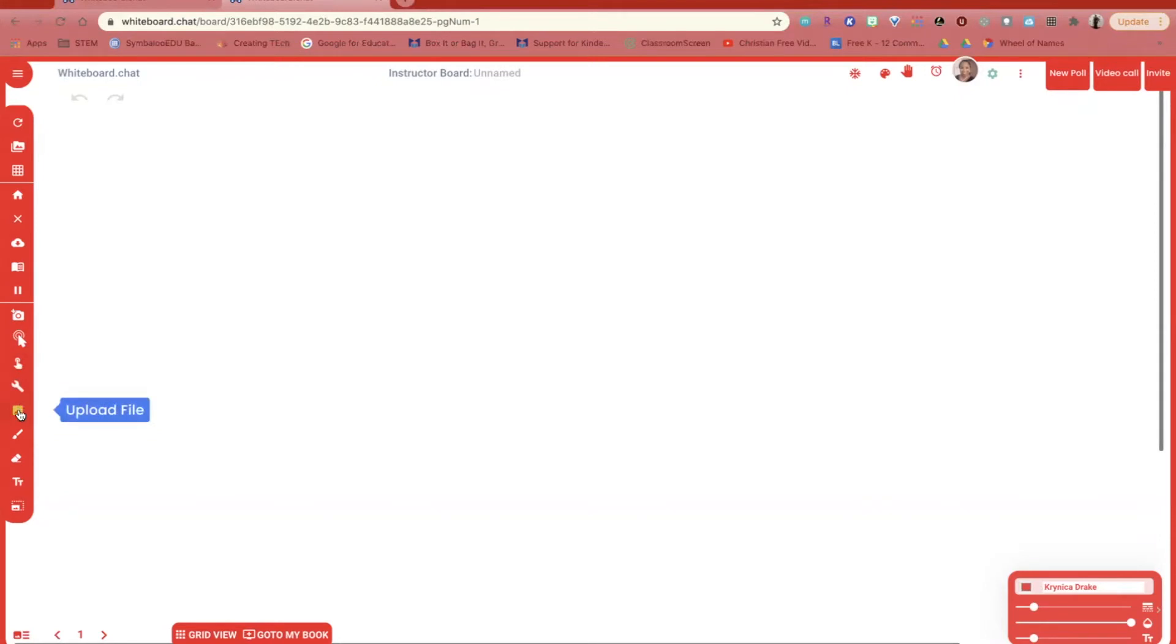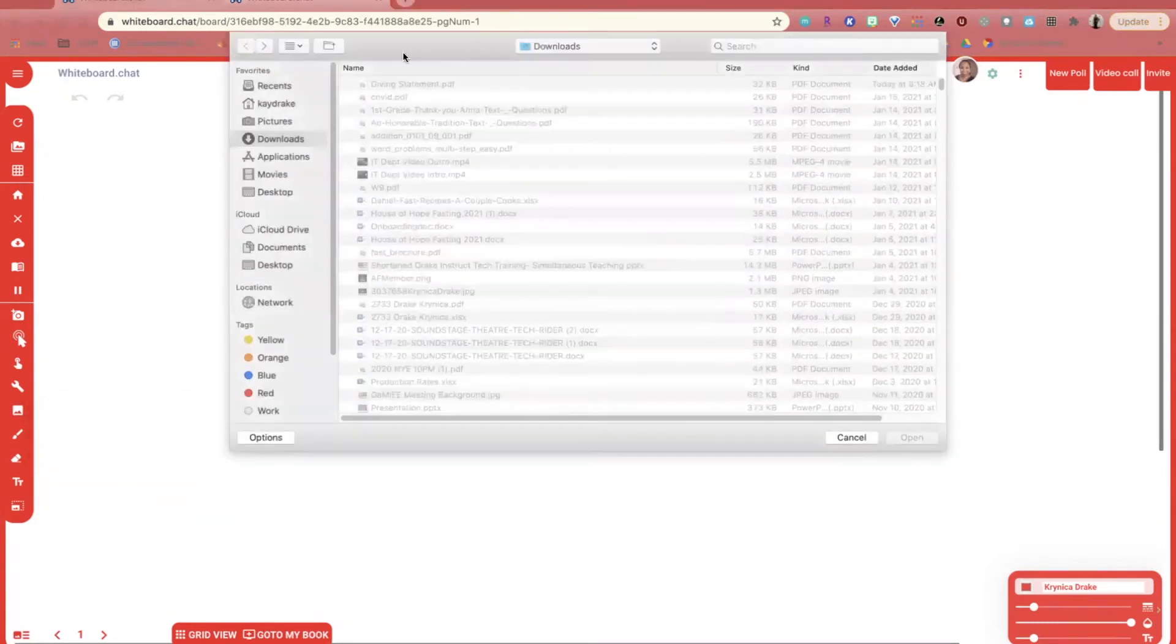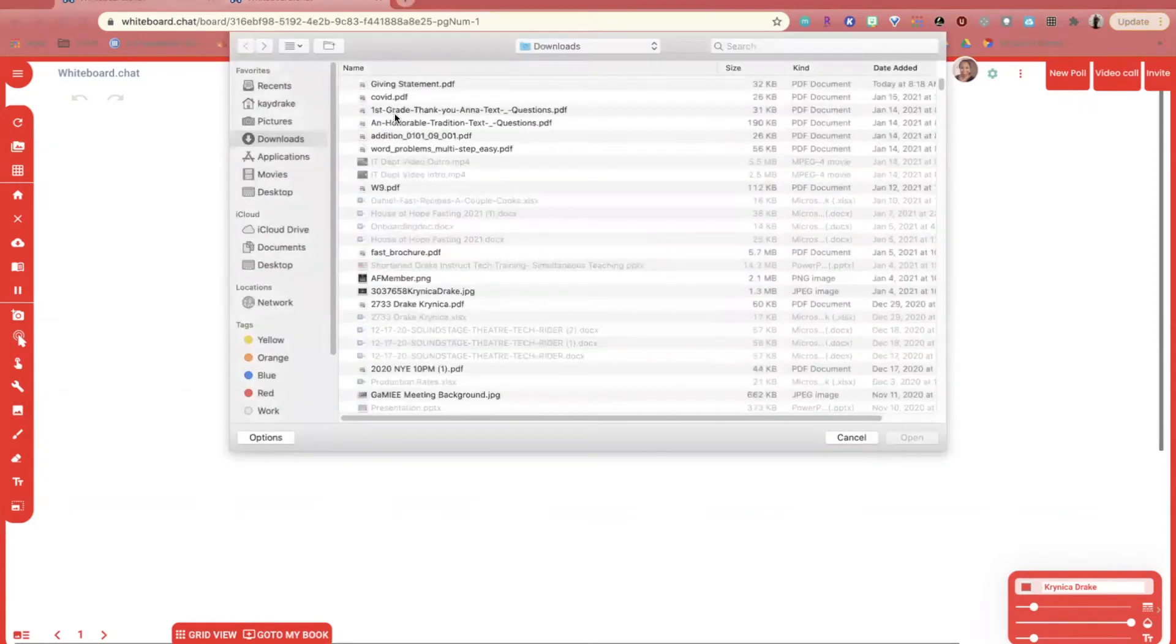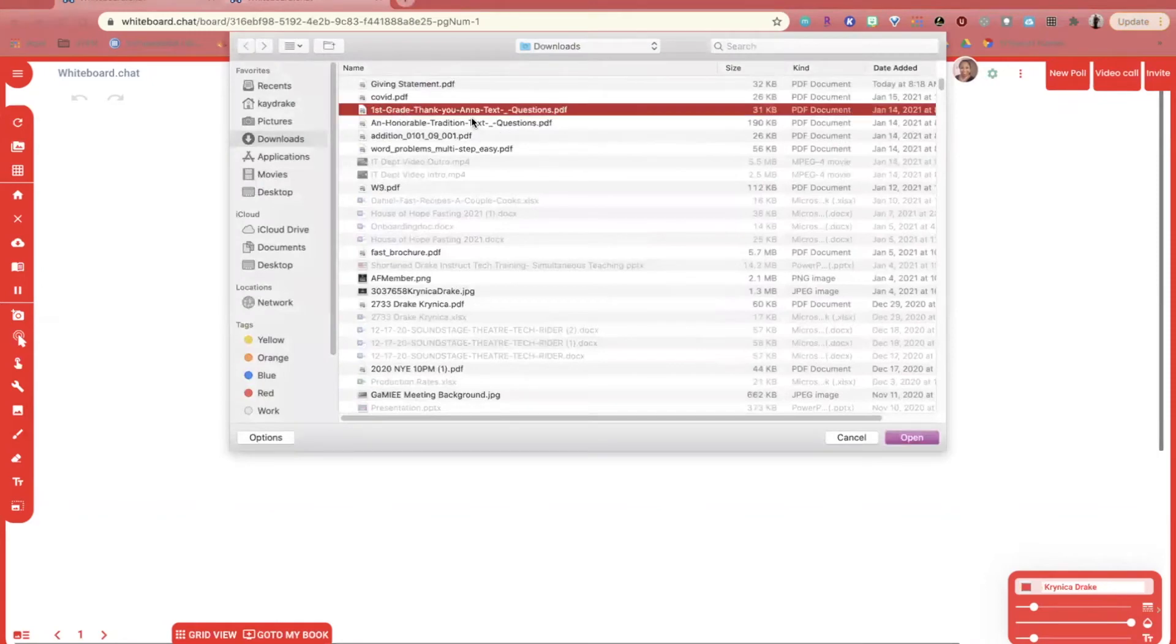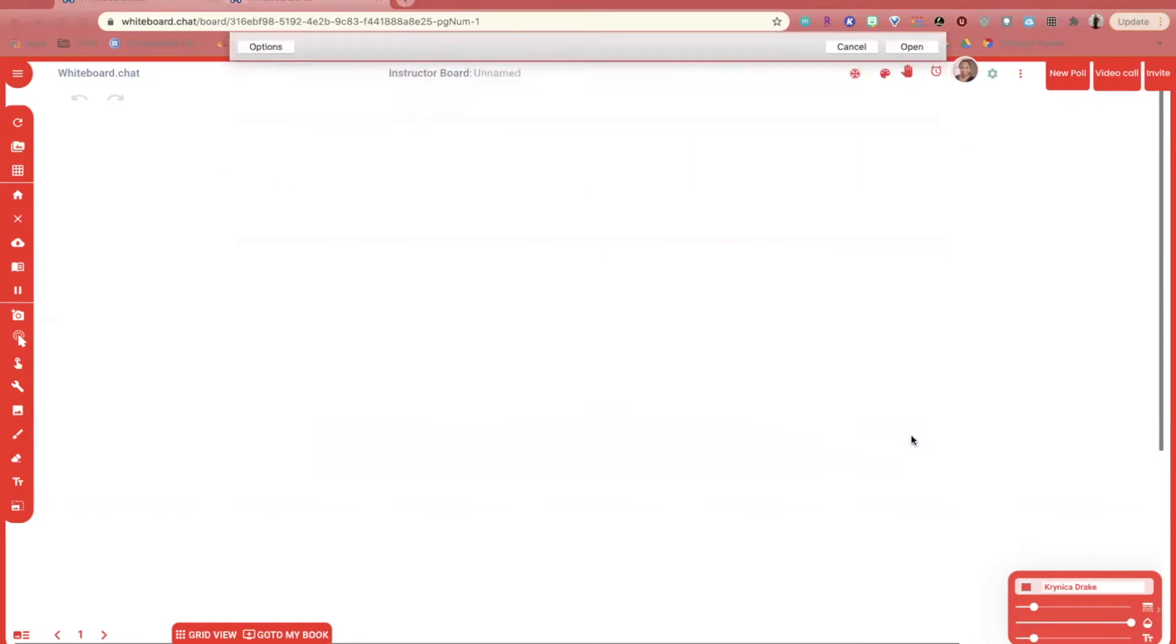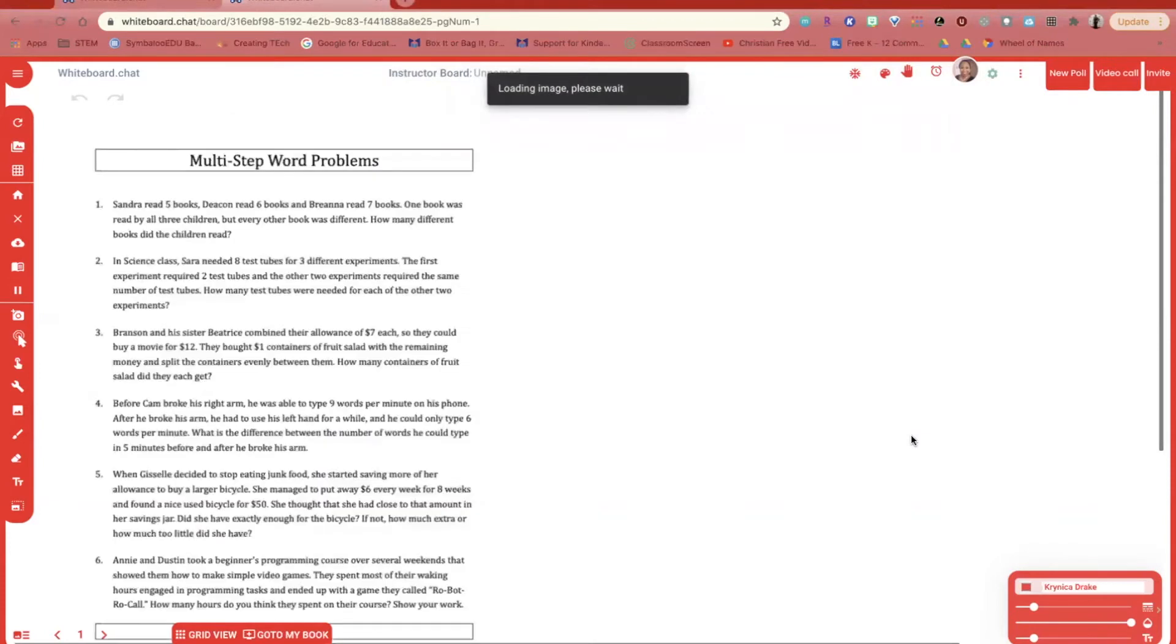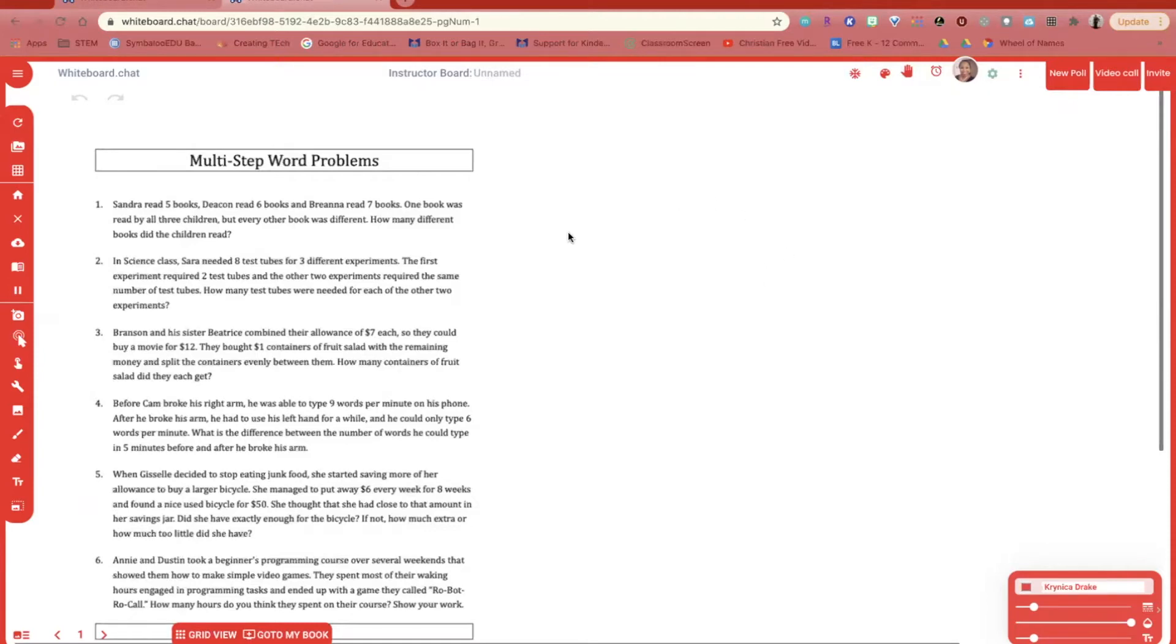I'm going to upload a file. You can upload a PDF and your students can annotate directly on that PDF. I'm going to give them a math worksheet. And you'll see on the right hand side, they have space to utilize the writing tool to solve the problem.